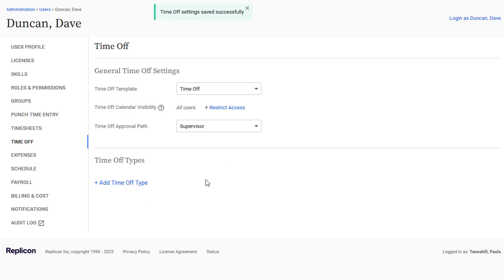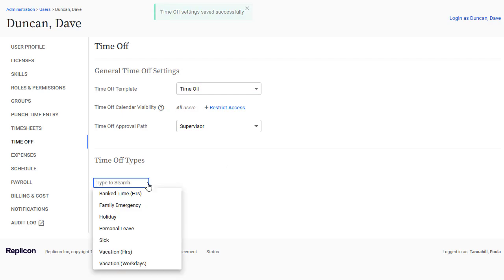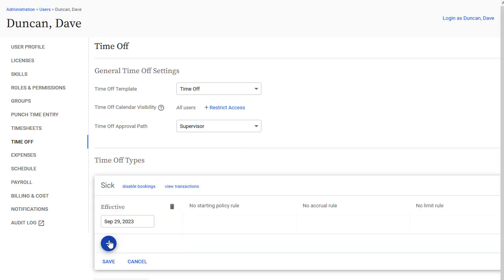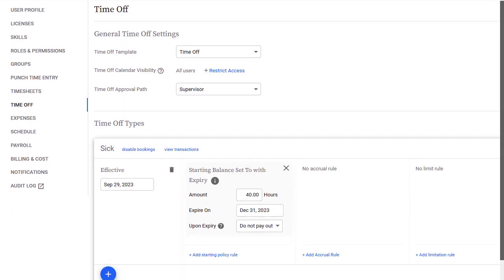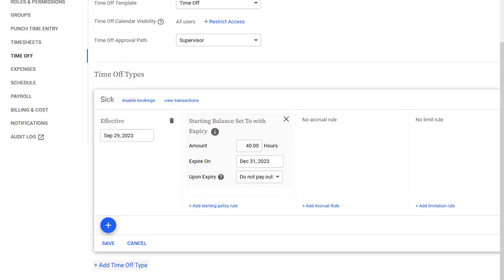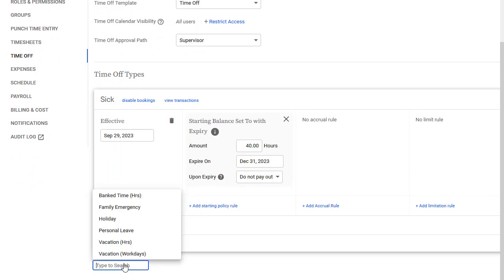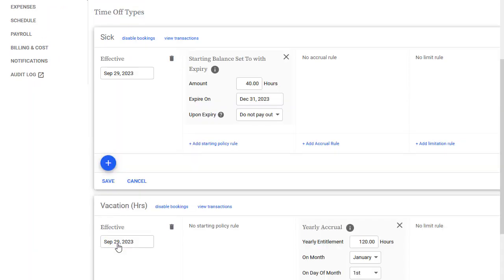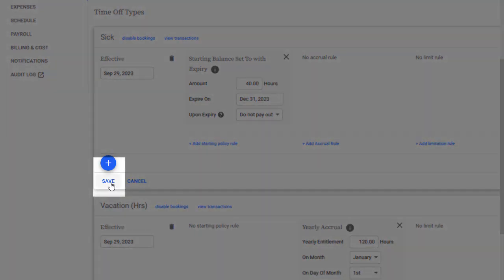Then, I'll add all Time Off types this user should have access to. Note that if I've set up a default accrual policy for a Time Off type, it will display when I add that type. If I want to use the default settings, I'll simply click Save at this point.